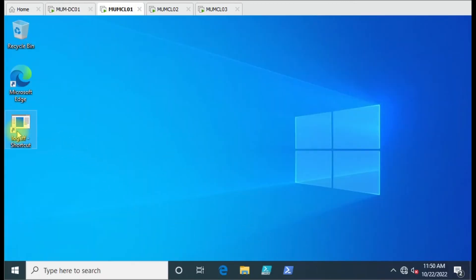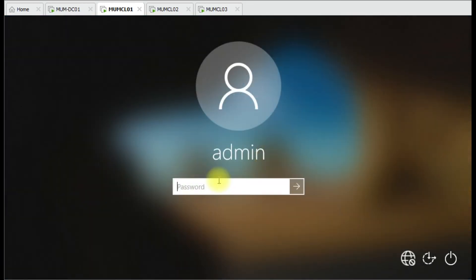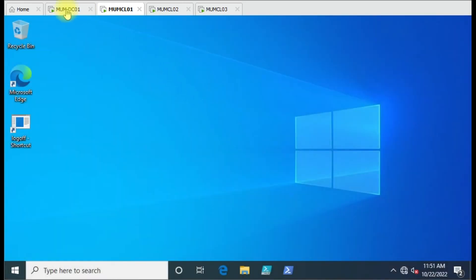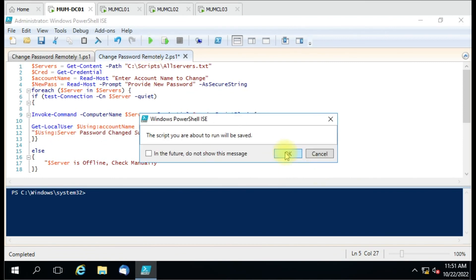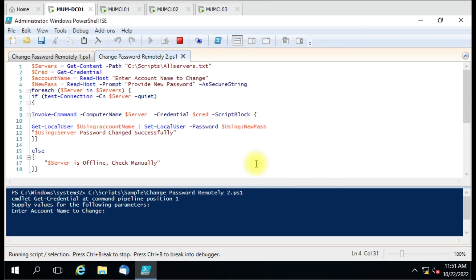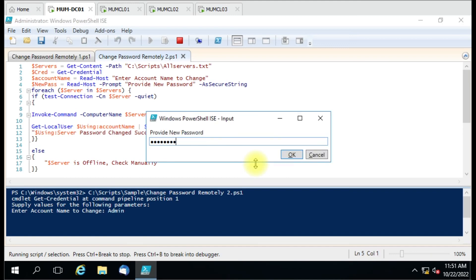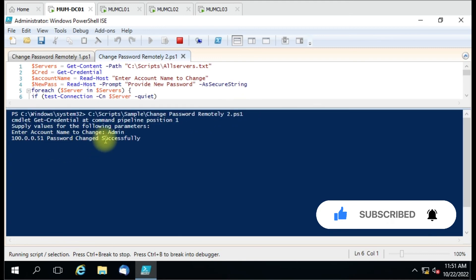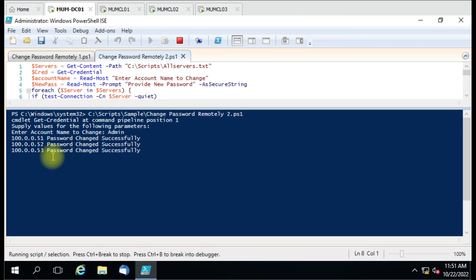Let me run this second script. I enter the admin credentials with password Welcome111, specify the admin account name, and set the new password to Welcome123. Now you can see the acknowledgement: on 51 - password changed, 52 - password changed, 53 - password changed, and for 54 instead of a red error it shows 'this computer is offline, check manually'.